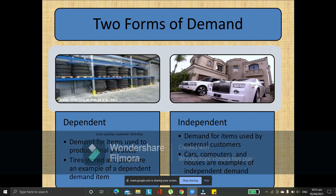Independent demands are demands for items used by external customers — like cars, computers, houses. These are examples of independent demand. If you talk about dependent demand, it's more on the items or the components of the final product. For example, the independent demand is the car, but the dependent demand are its parts.